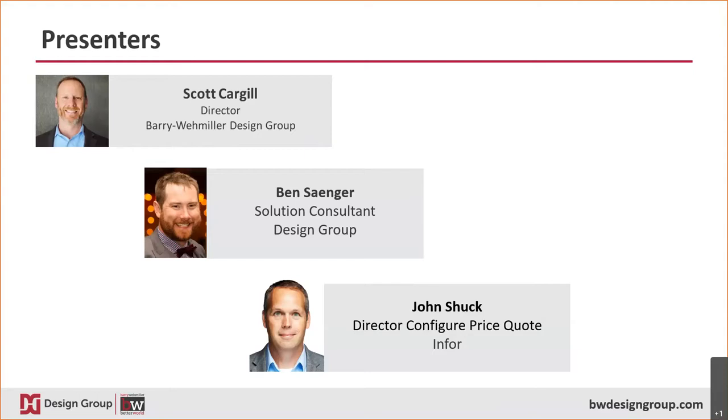Ben Sager is our solution specialist. Ben has been with Design Group for four years and specializes in Infor Cloud Suite Industrial ERP. Located upstate New York, Ben has over 10 years of experience with being an end user of Infor Cloud Suite and a couple of different manufacturers.